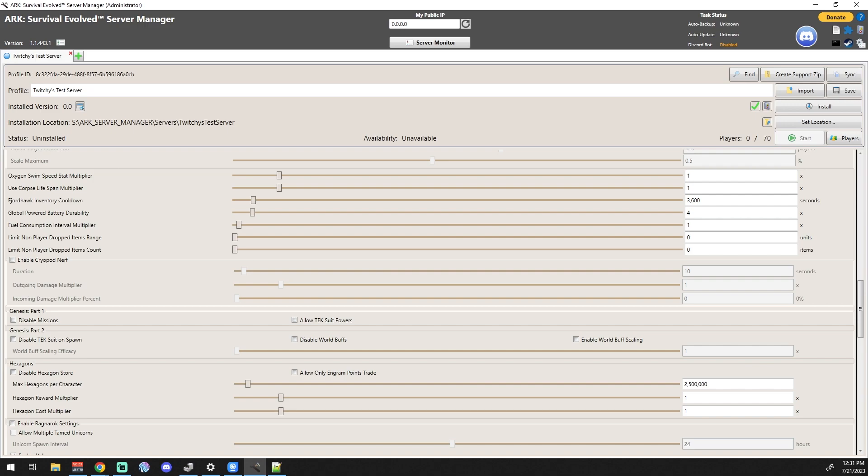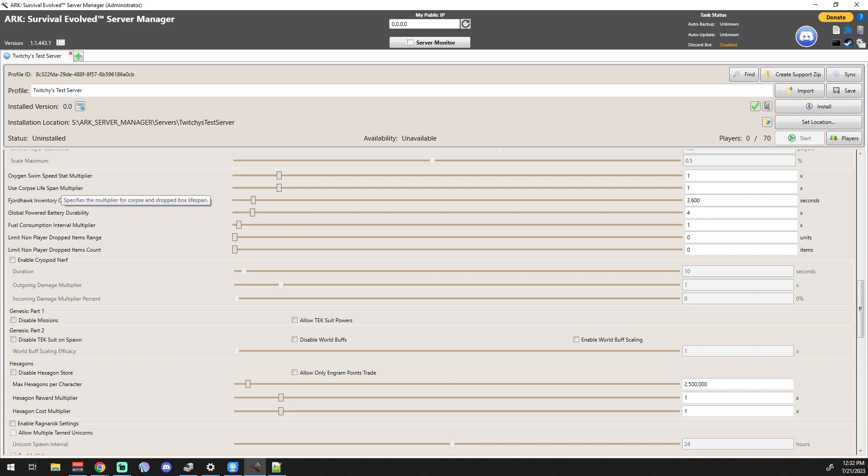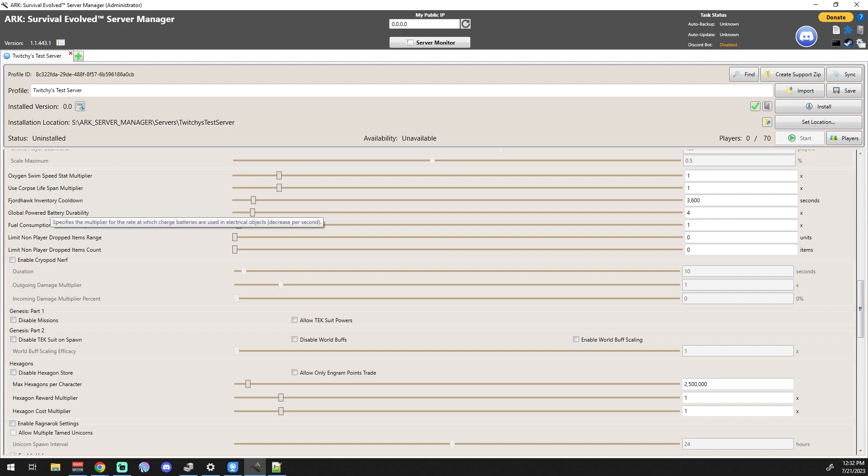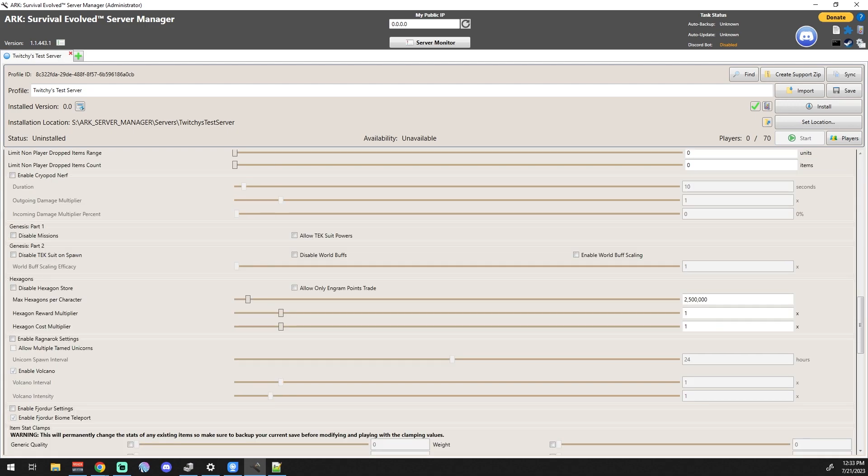Oxygen affects your swim speed and stuff, so if you bolt your oxygen way up, you could swim really fast. There are certain things that ARK did along the way where they kind of nerfed back some things. I do believe this is one of them. So if you want to basically set that to where you swim faster the higher your oxygen goes, you just boost that up a little bit. Use Corpse Lifespan Multiplier - specifies the multiplier of corpse and dropped box lifespan. So basically how long things stay in the world before they go away. I would crank that one up a little bit. Fuel Consumption Interval - that's another one. If you guys are running servers for a long period of time and you just don't want to have to put gasoline and everything all the time, you can actually make it to where fuel is not consumed as fast. Limit Non-Player Dropped Items Range, Enable Cryopod Nerf.